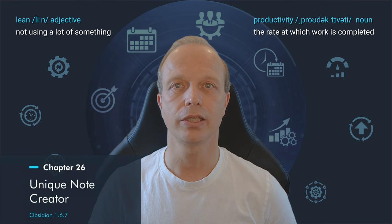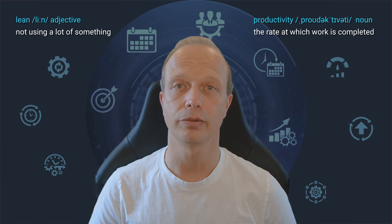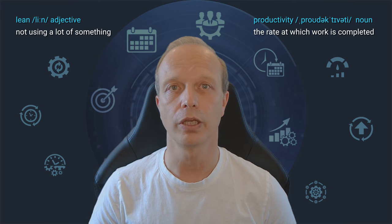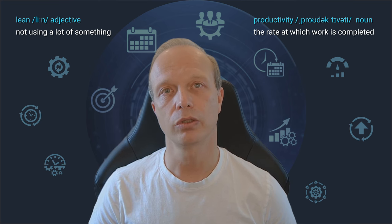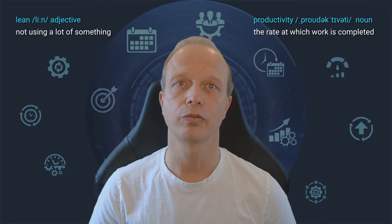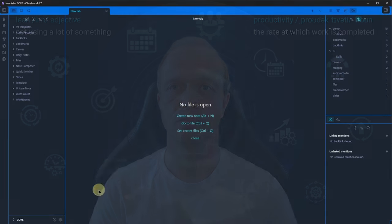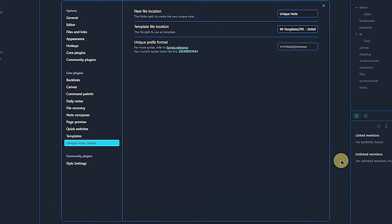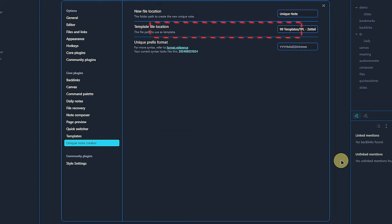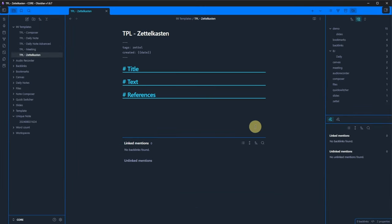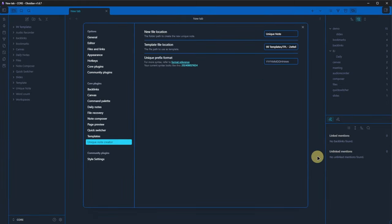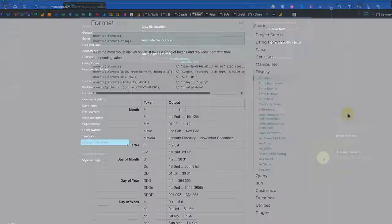If you are using the Zettelkasten method, the next core plugin is your friend. It is called unique note creator and lets you create nodes where the node title automatically comes from a timestamp that you can format as you wish. The plugin configuration is very straightforward. We activate it and go to settings. Here we tell it where to create new nodes. I prepared the folder unique nodes for this and which template to use. Once again, I prepared a template called TPL Zettelkasten, which is of course in our usual templates folder. The last option lets you define the format of the unique timestamp string. By default, it uses year, month, day, hour and minute. This should work fine in most cases. If you often create multiple nodes within a minute, you might want to add the seconds to the timestamp. Once again, the previously mentioned format reference will tell you all you need to know about it.